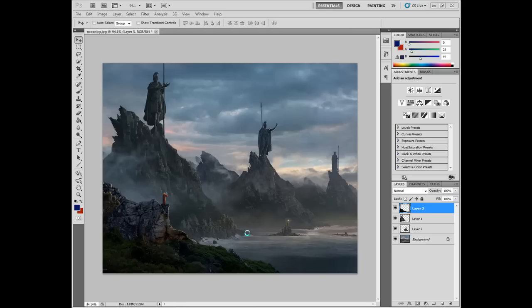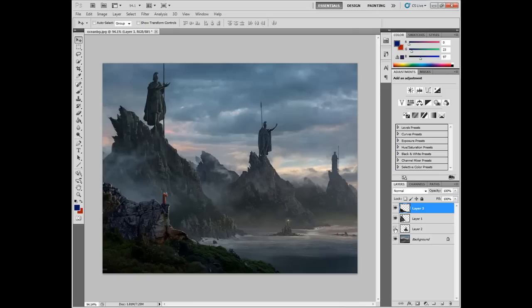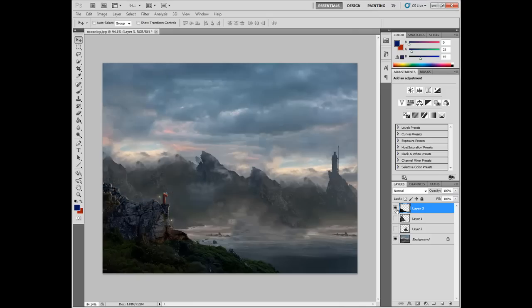To begin, I have an image here of some statues overlooking an ocean and a wizard in the foreground, and I've taken this image and split it up into different layers.